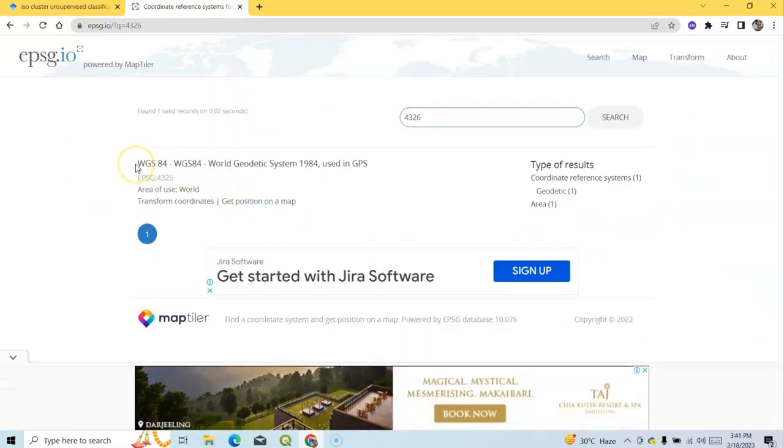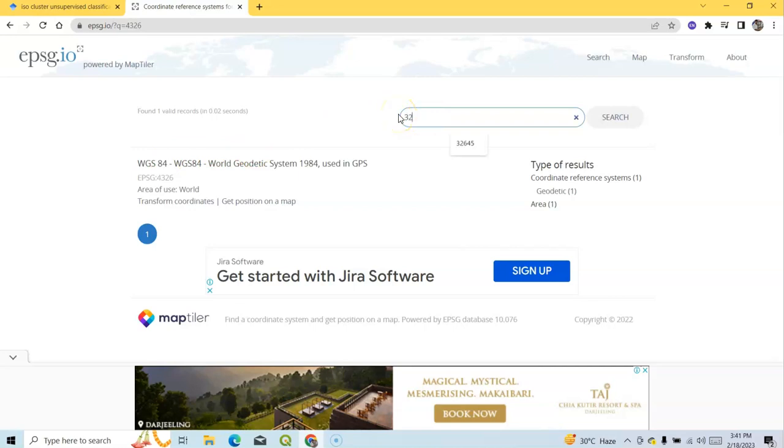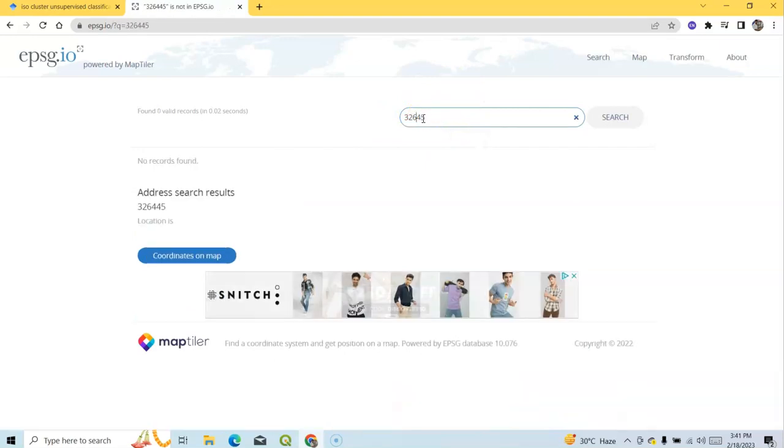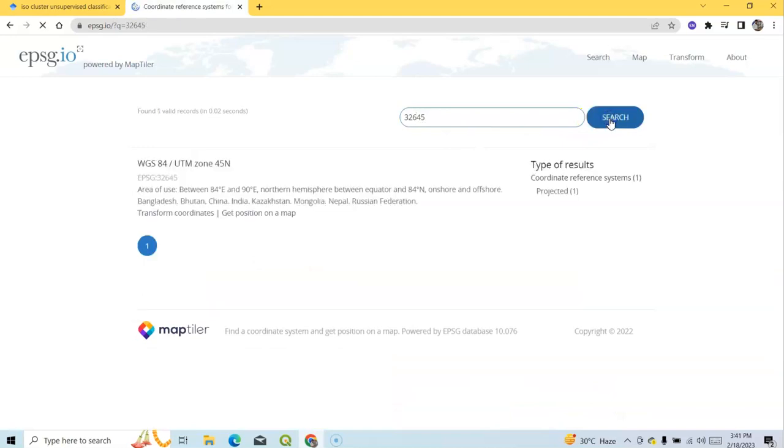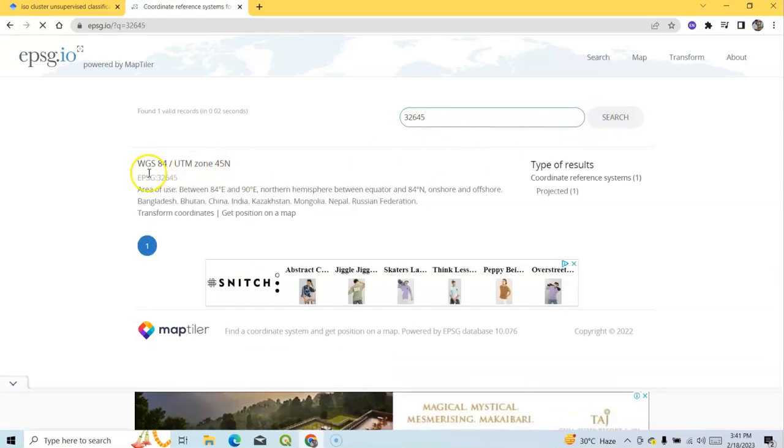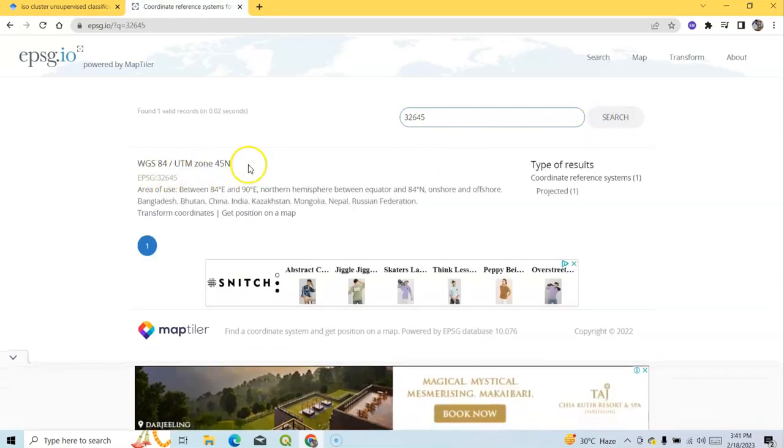And another case, if you type here 32645, then your UTM zone. Like I have to search 45, 32645. Now search it. Now see, it is UTM Zone 45. So it's a projection system.